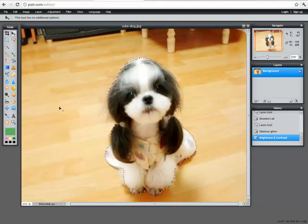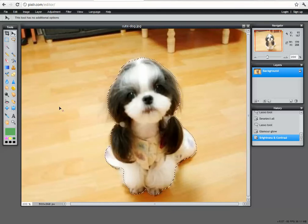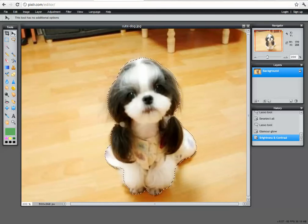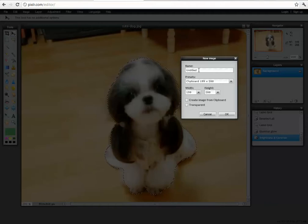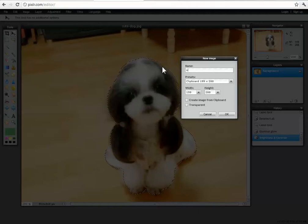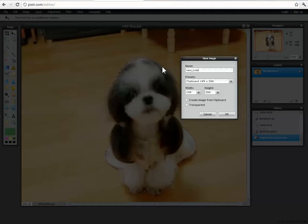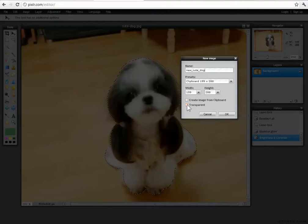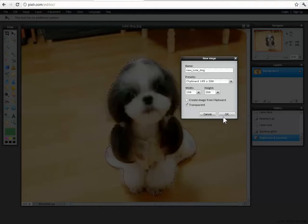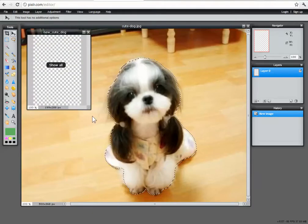So I'm ready to go ahead and copy this dog out of this image and into another one. So once again using my shortcut key for copy which is control C. Go up to file, new image. Once again the window pops up and we're going to give it a name. We're going to say new cute dog. Okay. And I do want a transparent background so I'm going to make sure I tick that as well.